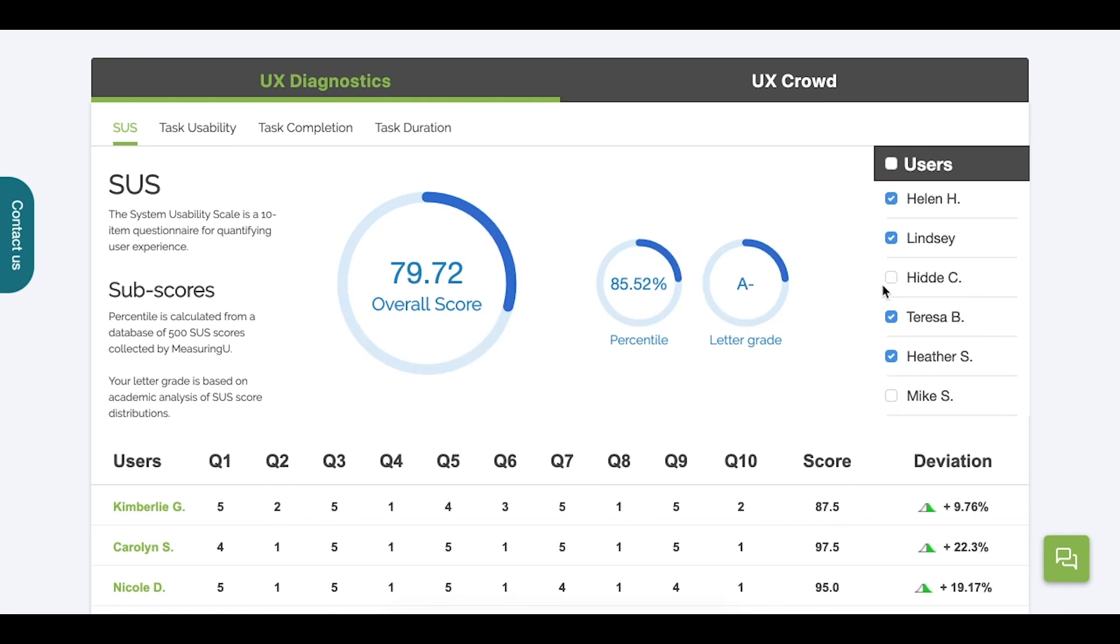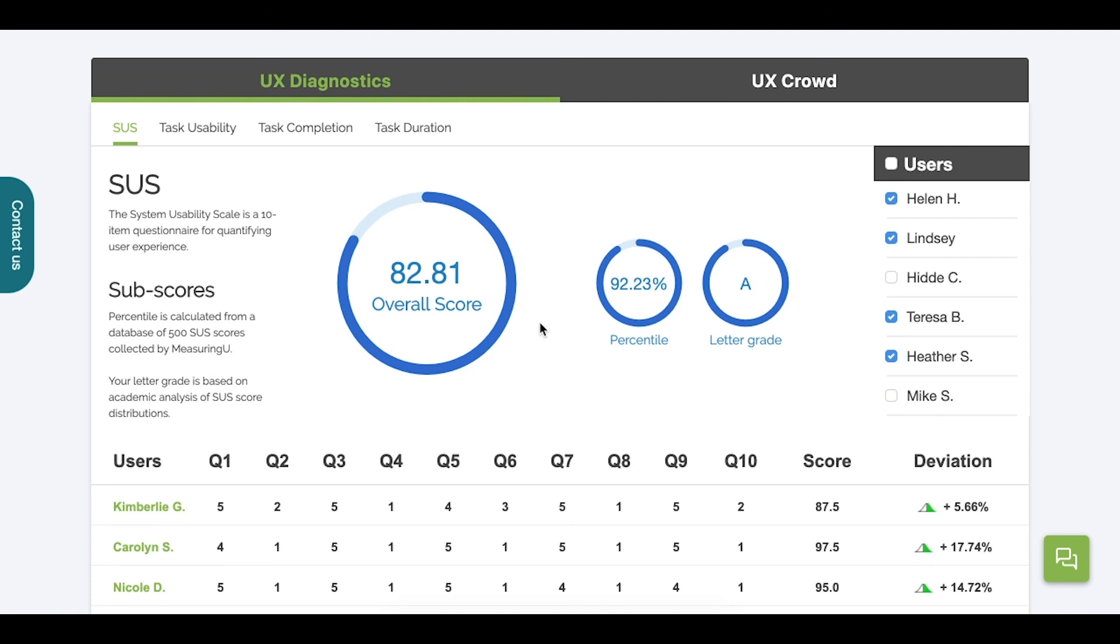Just for fun, why don't we take out the other lowest score as well? Now we can feel really good about our usability score.